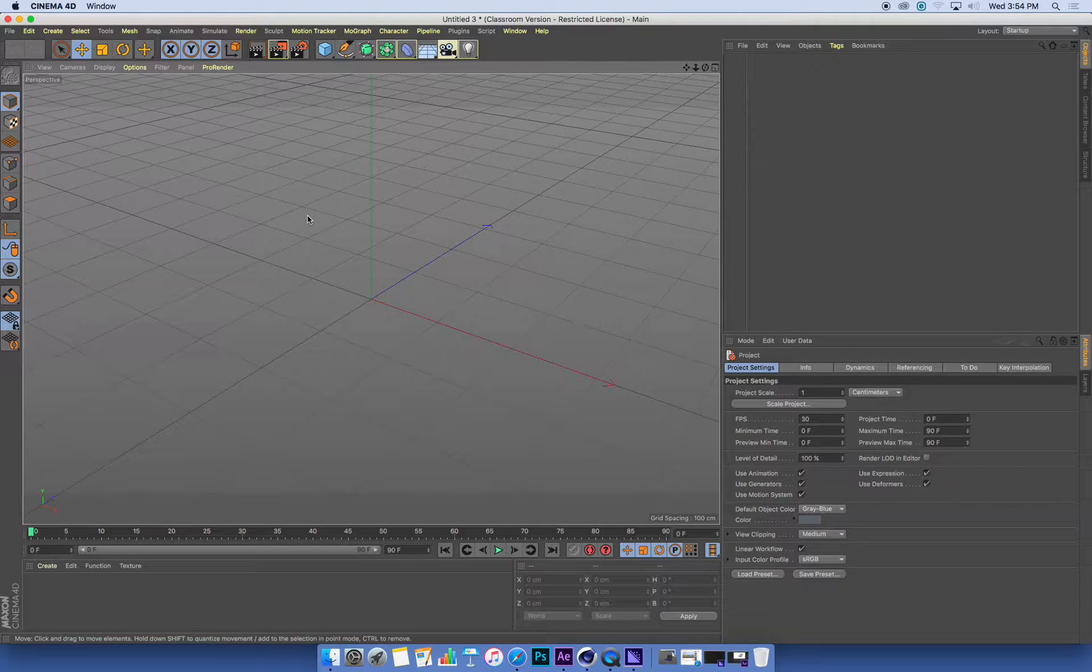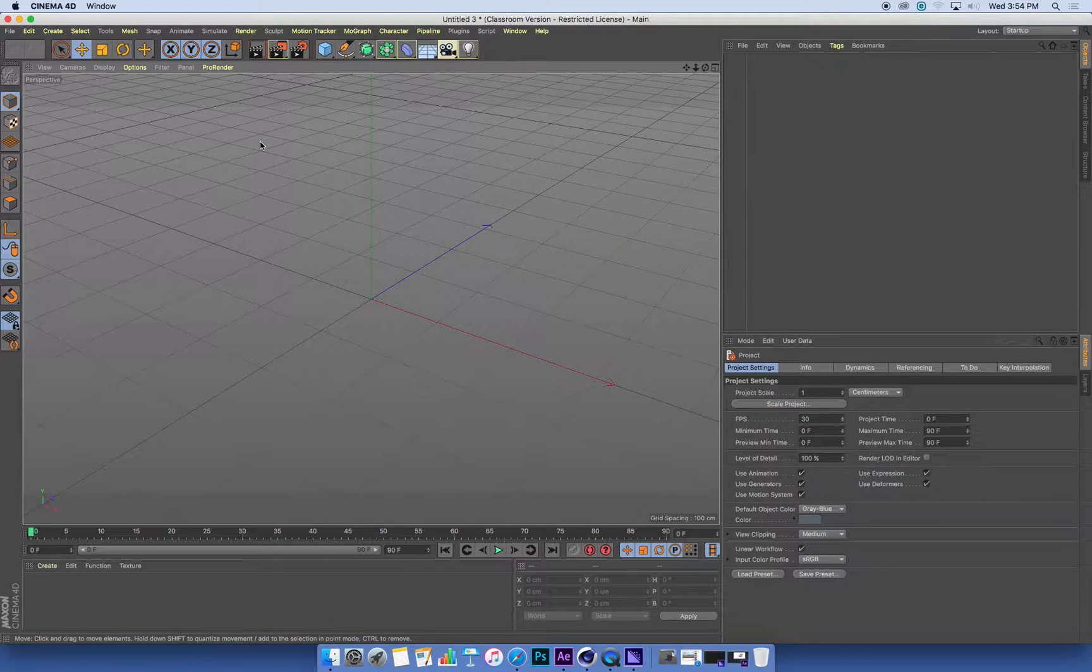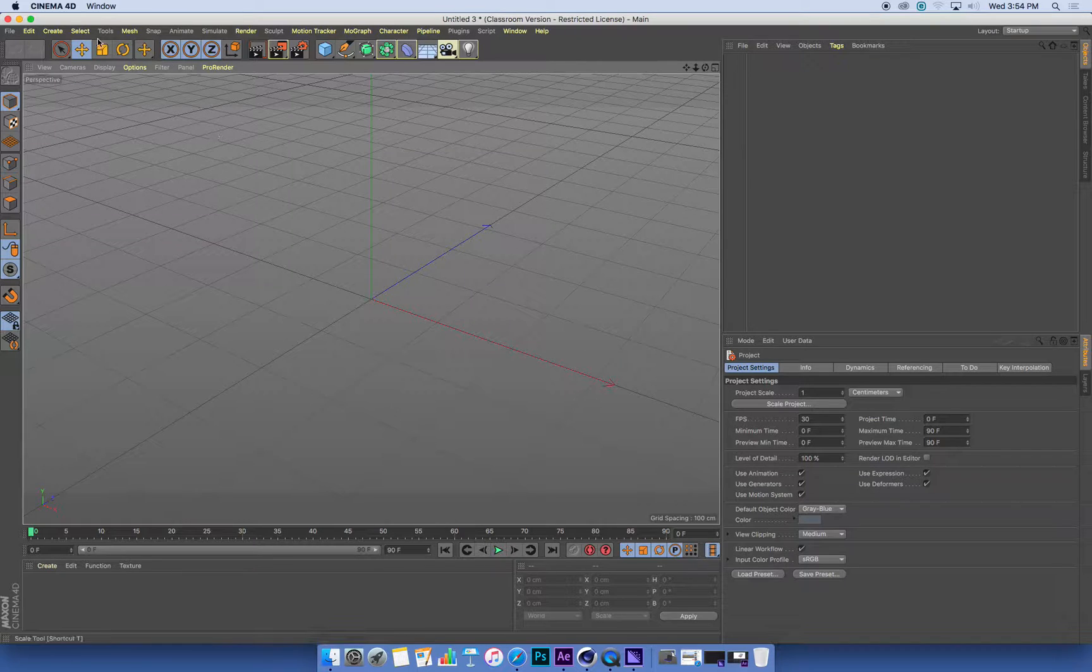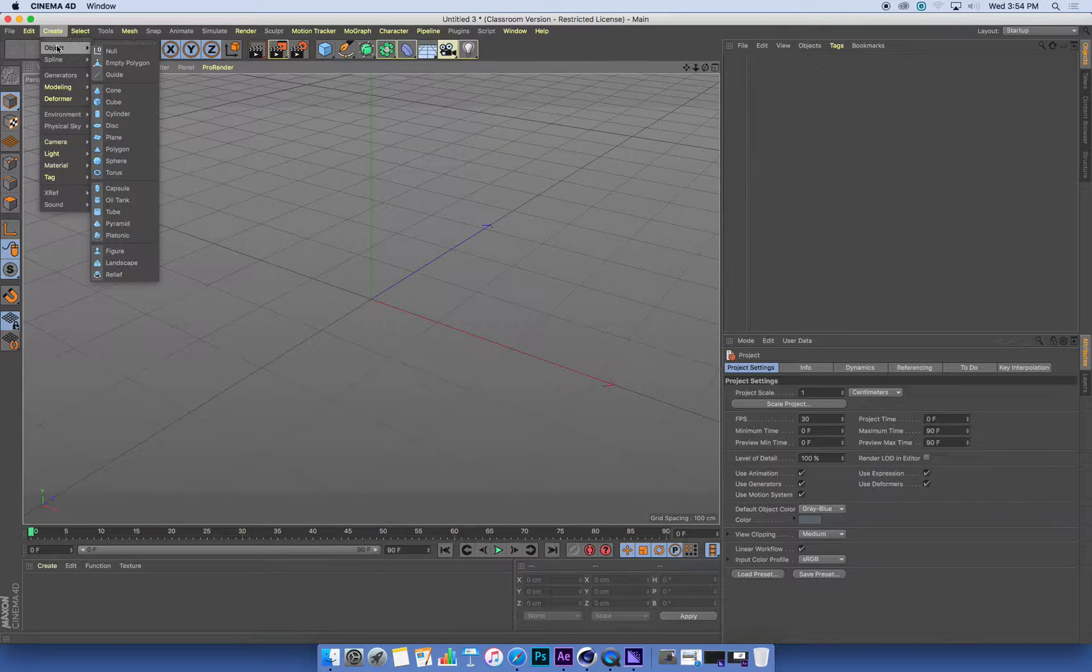One thing that you can do with Clone that's really handy is that you can clone objects onto other objects. So let's make an example.